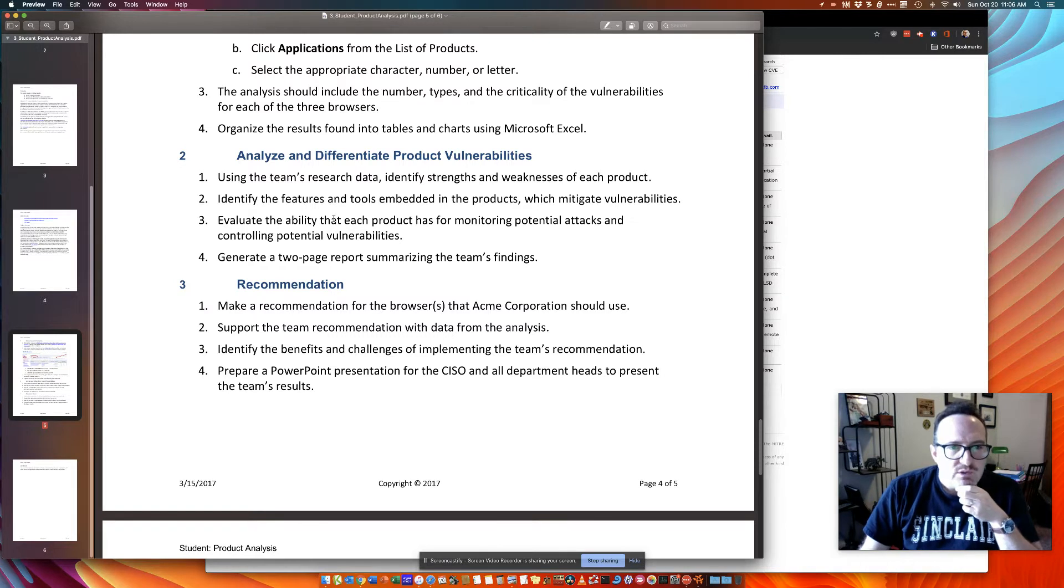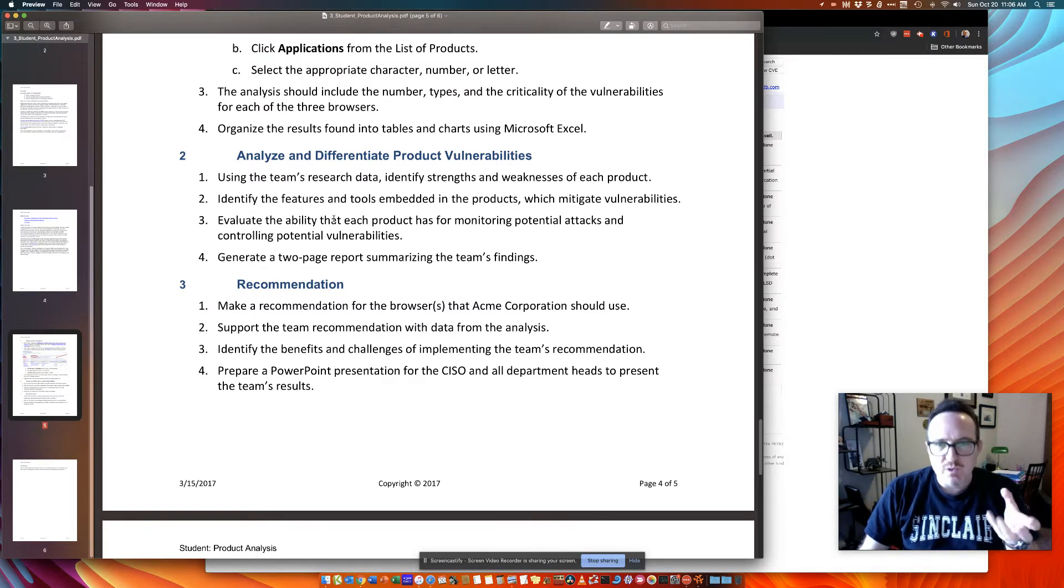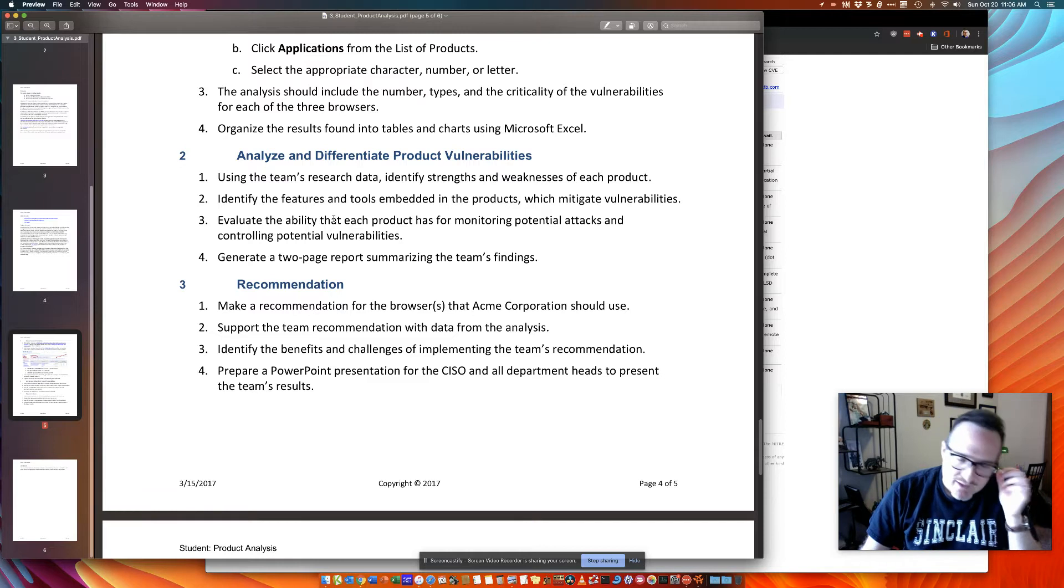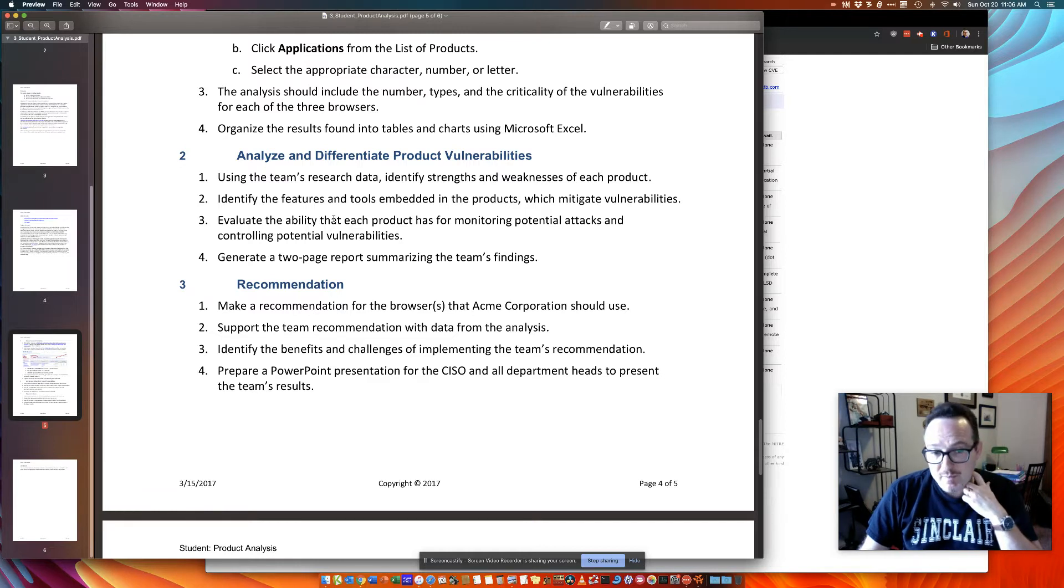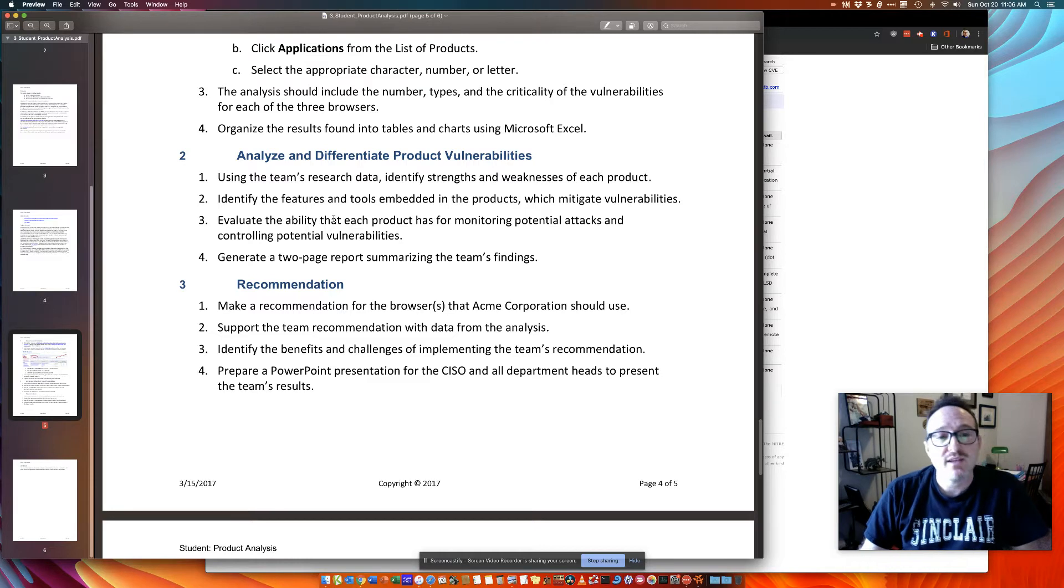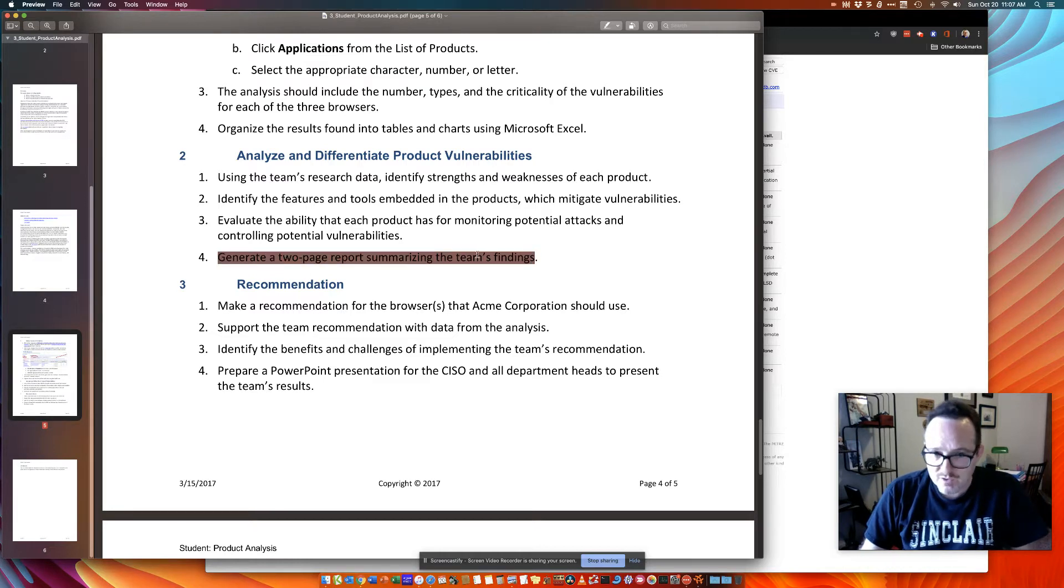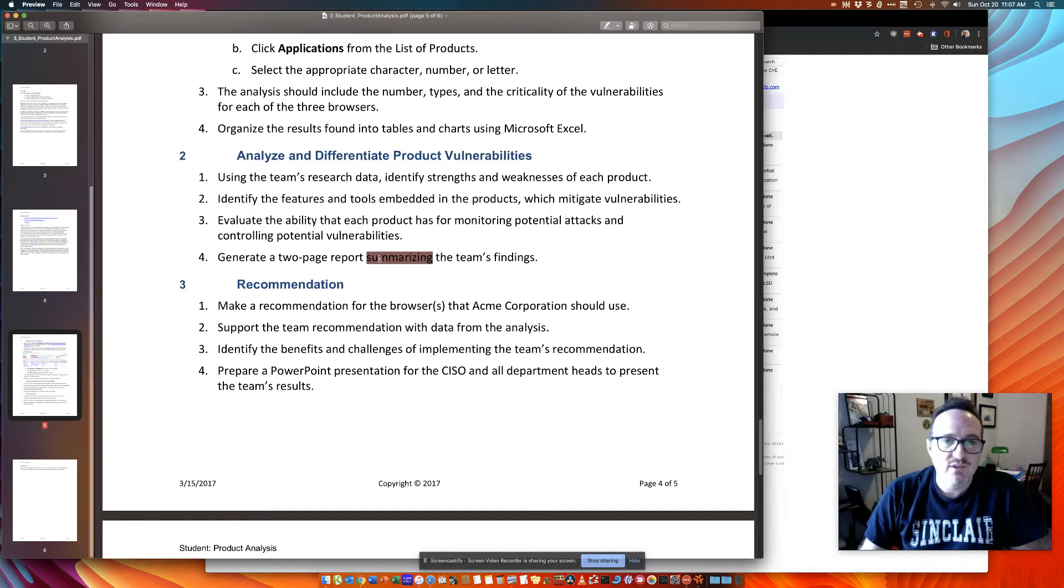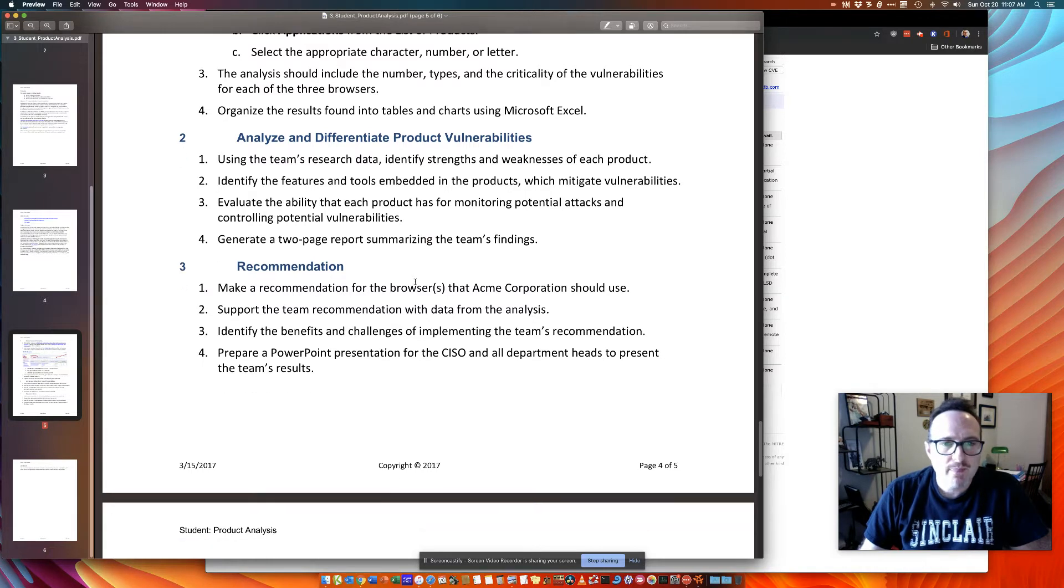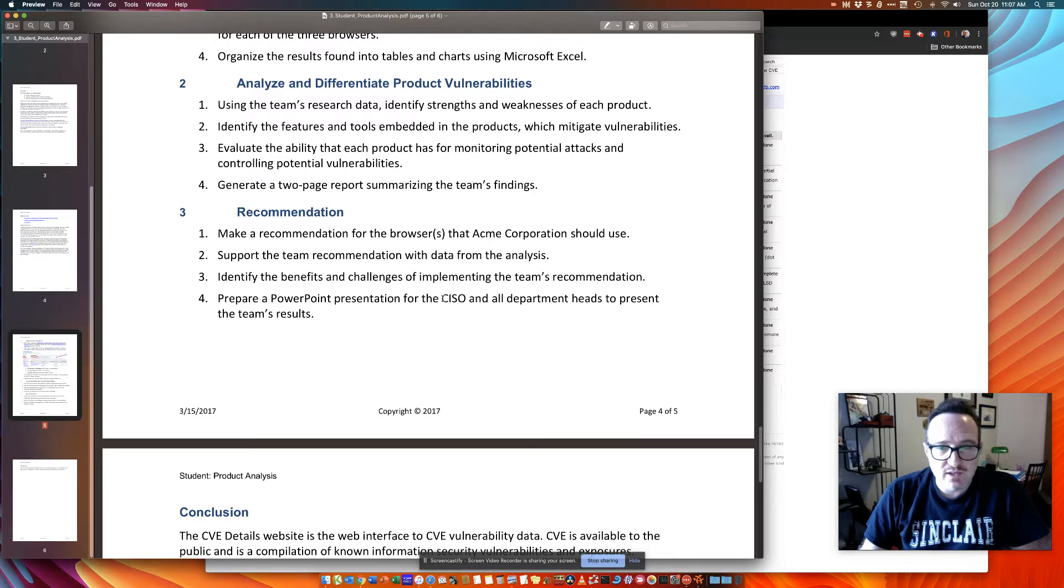So get together, split it up, look at the empirical data, pick a timeline to look at. It might make sense to look at the past few years. You want to go back full length and how you want to present that data. You're going to generate at least a two-page report summarizing your findings. So that's a big key here. And then you can make a presentation. In this case, your audience is going to be the CISO and department heads.